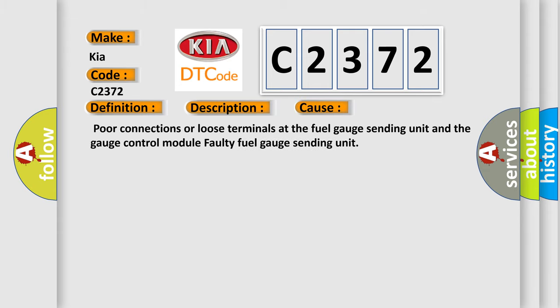This diagnostic error occurs most often in these cases: Poor connections or loose terminals at the fuel gauge sending unit and the gauge control module, or faulty fuel gauge sending unit.